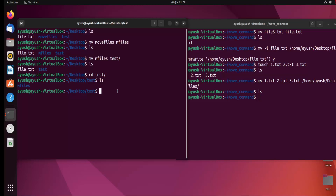So in this way you can move files from one location to another, move directories, and also rename files and directories using the mv command. Today we will stop here and meet in the next video. Thank you for watching — if you have any queries, you can ask in the comment section.